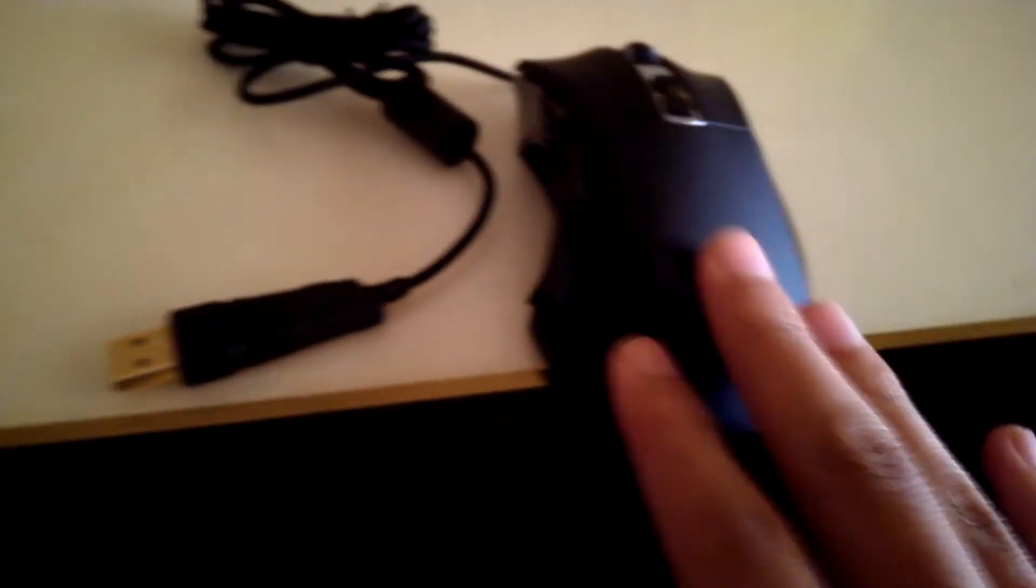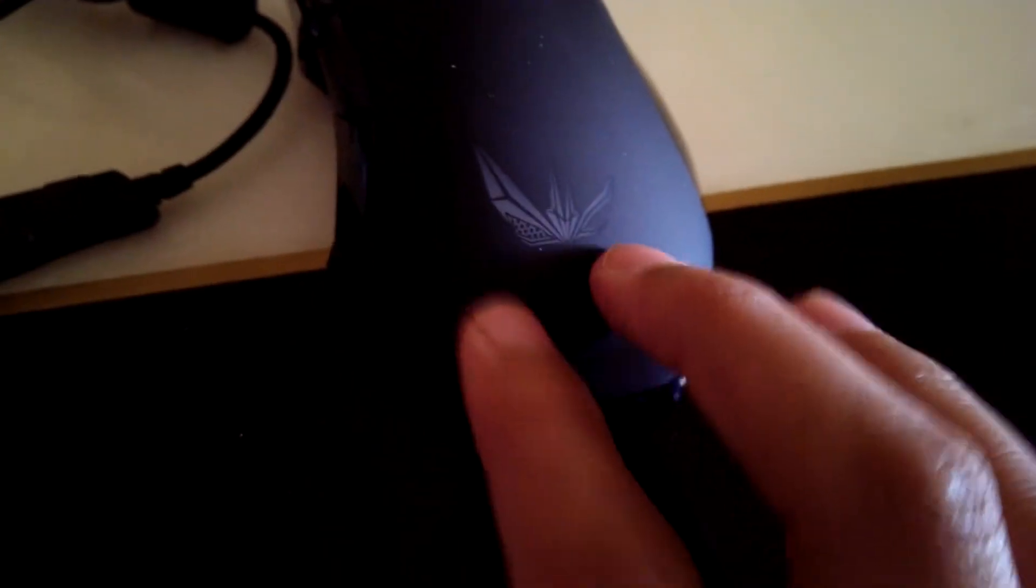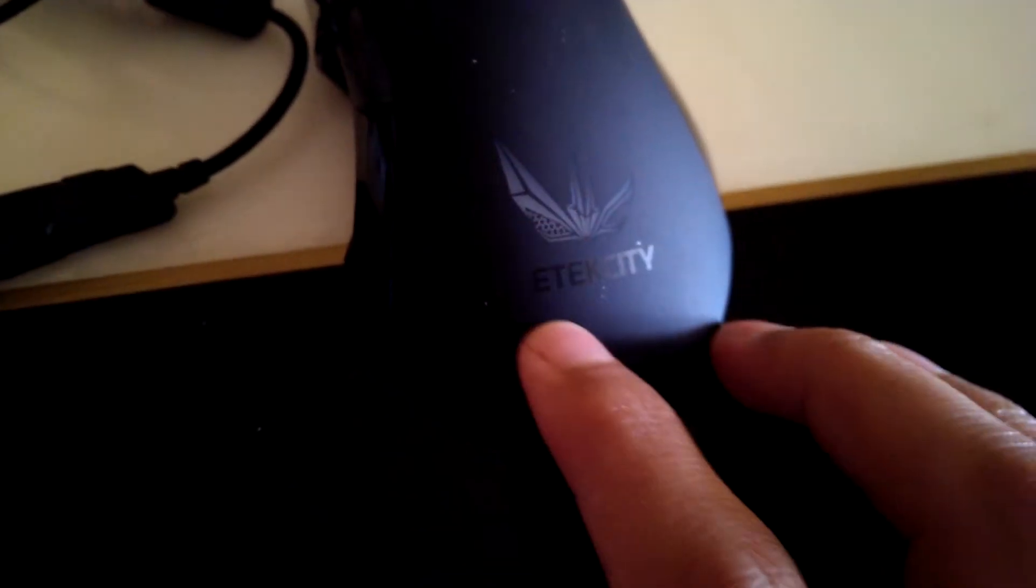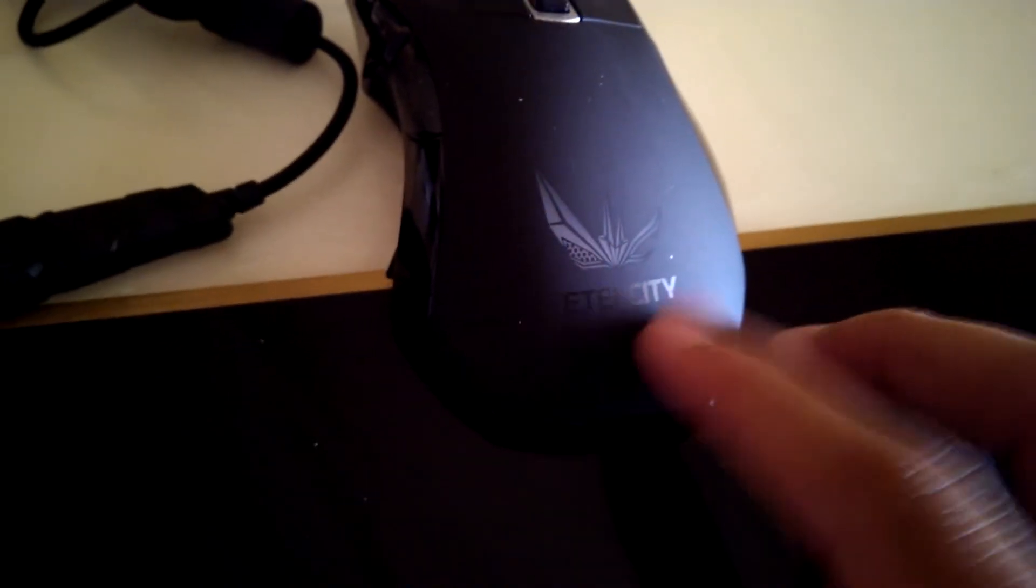Now the mouse itself, it's a soft matte black and it's got this little logo right here by E-Tech City, and it actually lights up and changes color depending on your DPI.